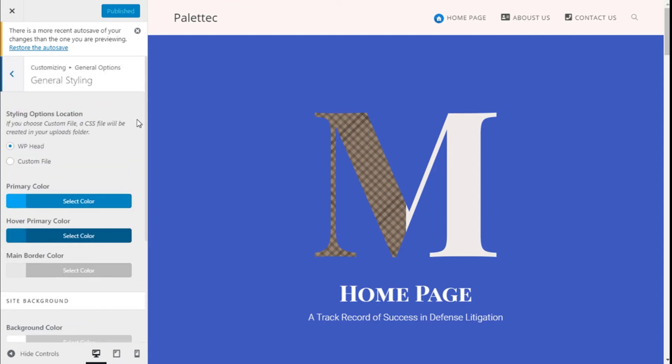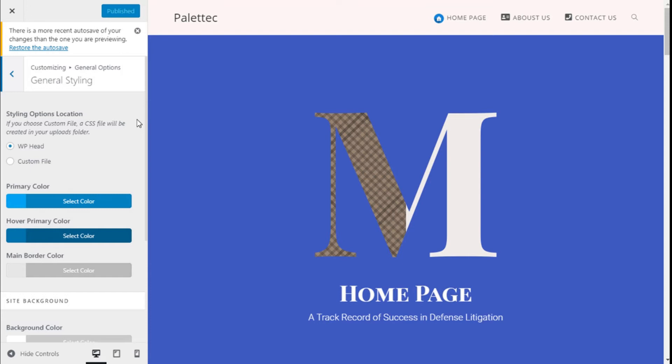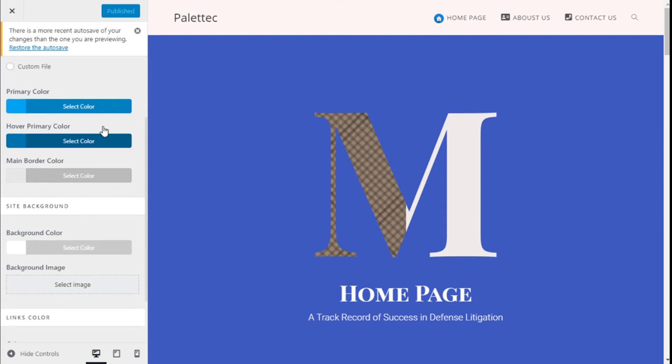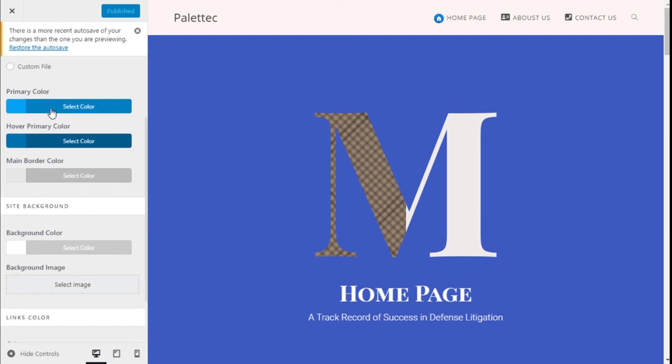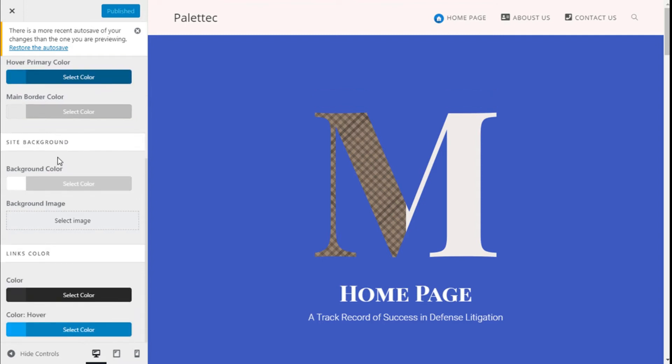As we can see we have some options like choose a custom file if we have one and we can see we have primary color, hover, main border color, site background, we can set an image and the color of our links.